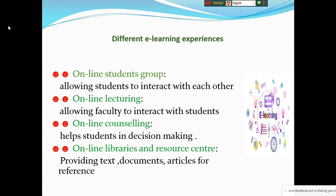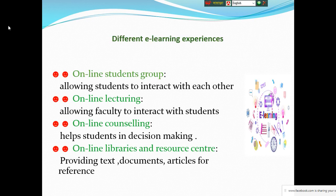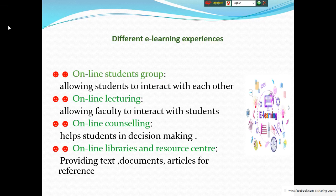You can create online student groups to get connected with your friends and teachers. As I am lecturing online, you can interact with me anytime. And then online counseling - if you need any help regarding learning language or personal matters, you can consult with me and share with me.